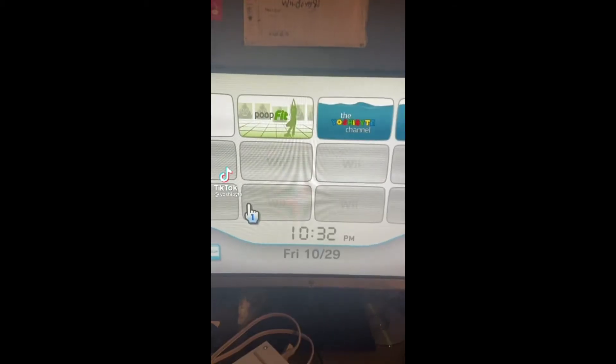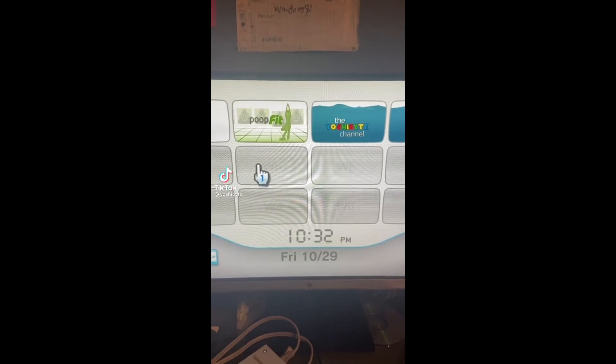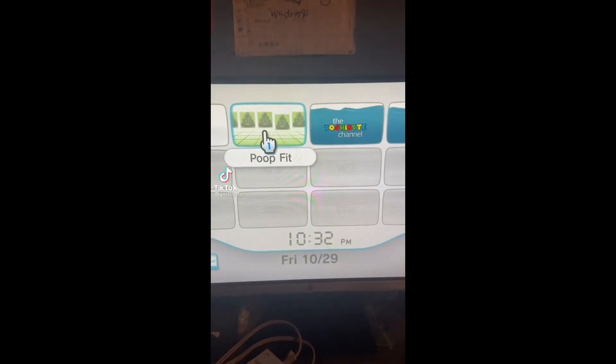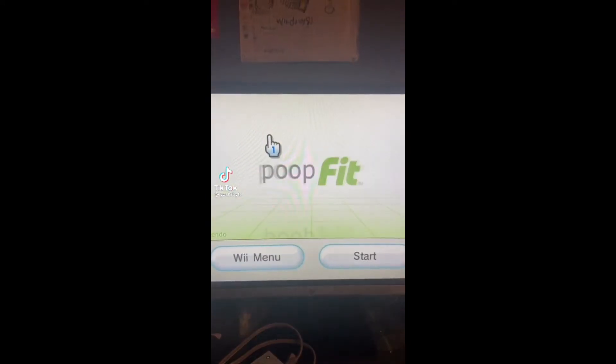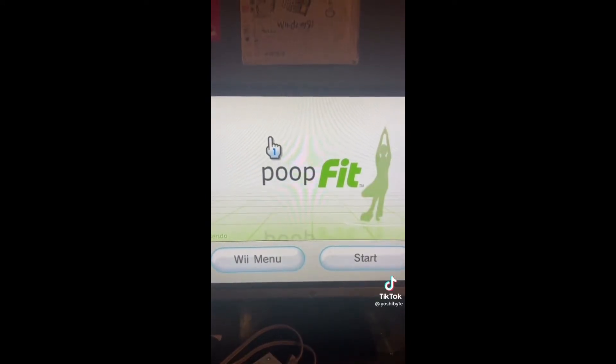Have you ever seen those videos on your TikTok For You page like this? It's finally here everyone. Well today I'm going to show you how to install these custom Wii channels.